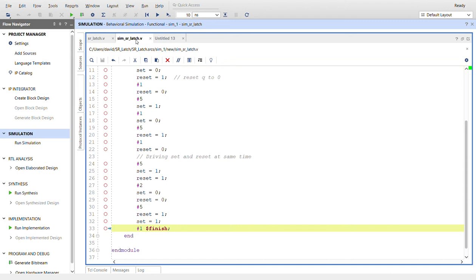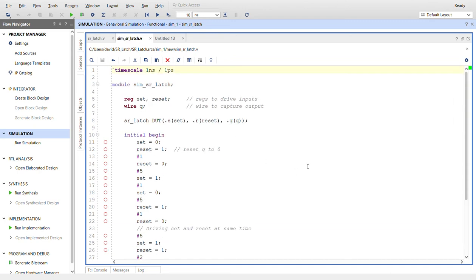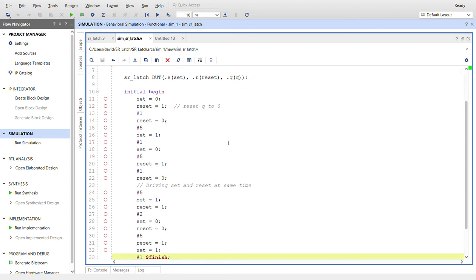I created a simulation for it. So we create registers to drive S and R, set and reset, a wire to capture Q, instantiate the device under test right here, plug in the names that correspond in the module.